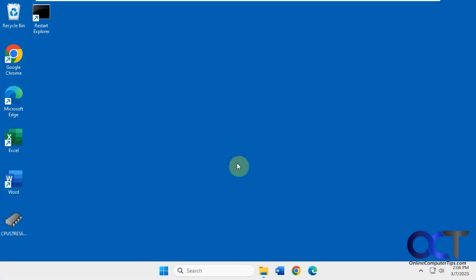Hi, this is Vitor. We're going to show you another way to check your startup items in Windows, as in what programs are set to start when you turn on your computer.